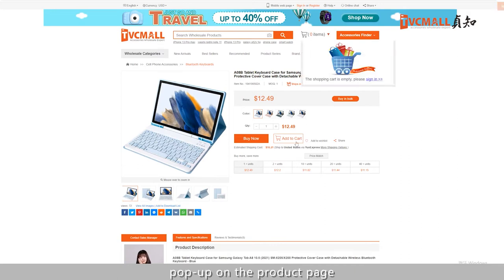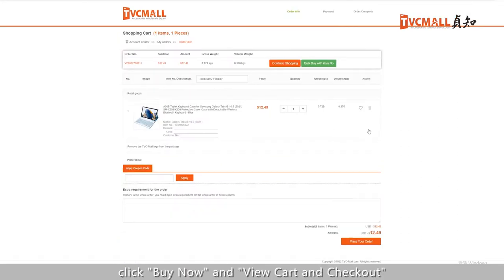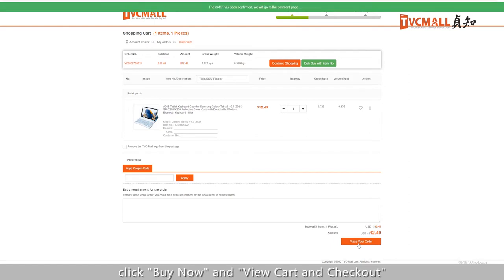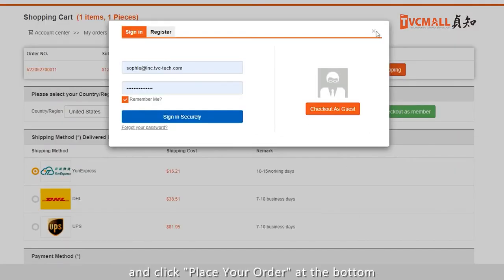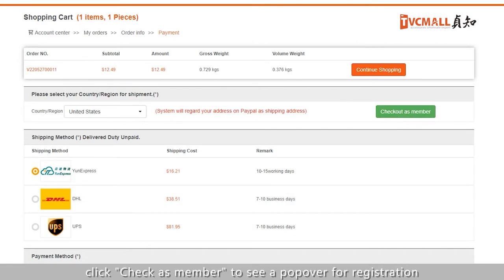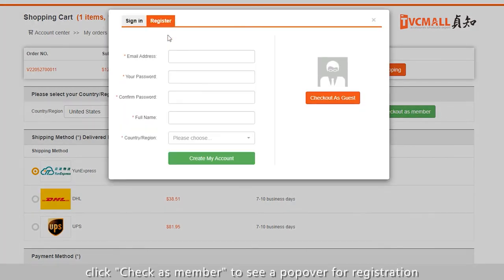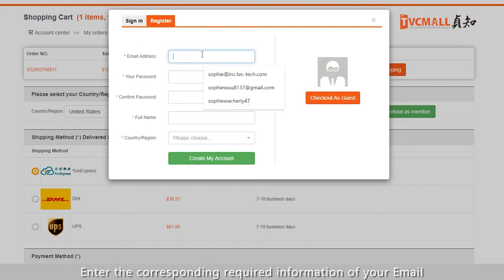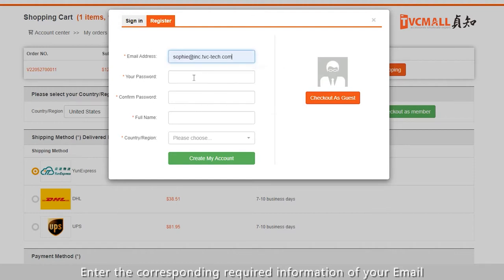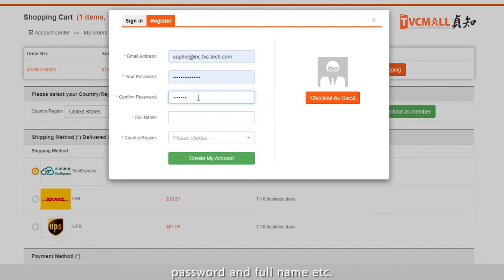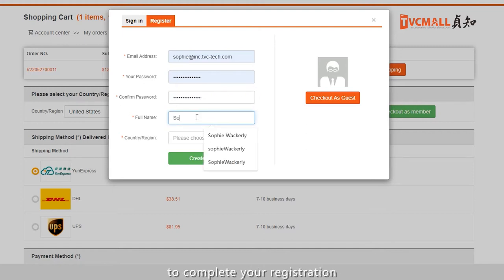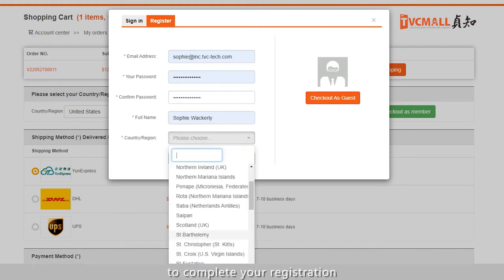On the product page, click Buy Now and View Cart and Checkout. Then click Place Your Order at the bottom. Click Check as a Member to see a pop-up for registration. Enter the corresponding required information of your email, password, and full name, etc., to complete your registration.